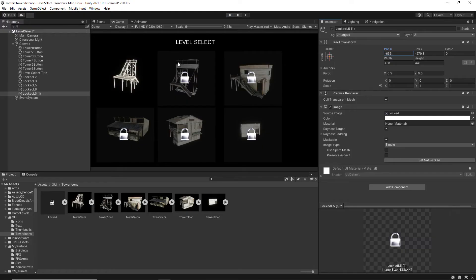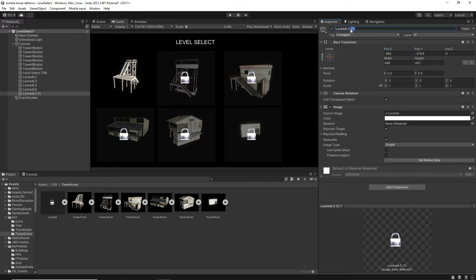The objective of this game is to defend the tower. You must kill all the zombies on each level to unlock the next level.